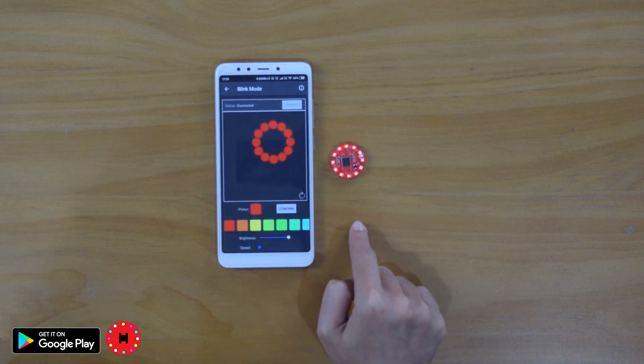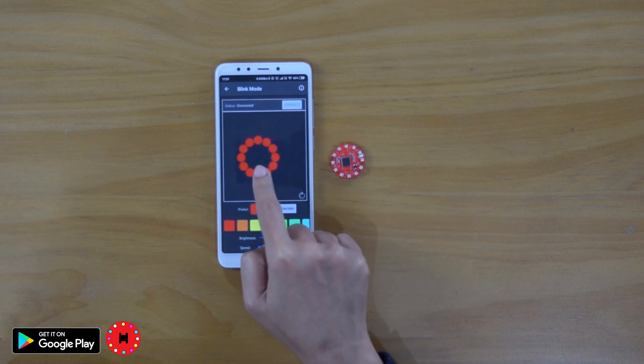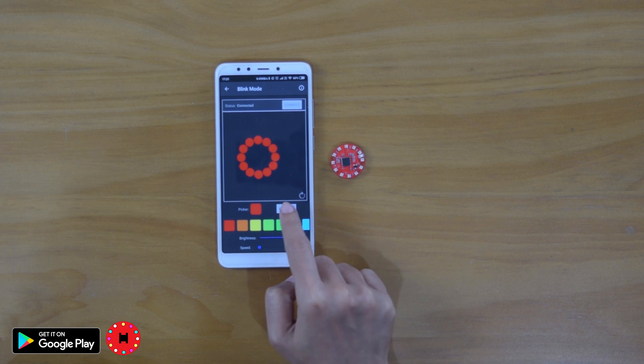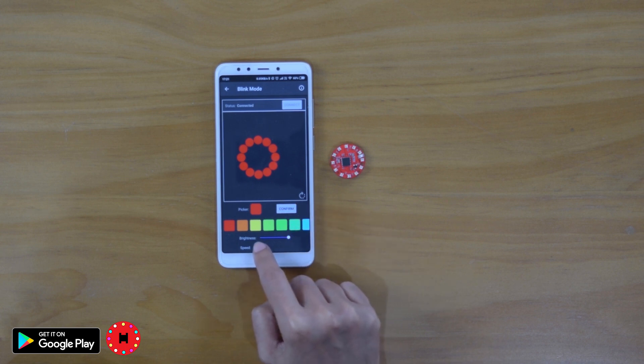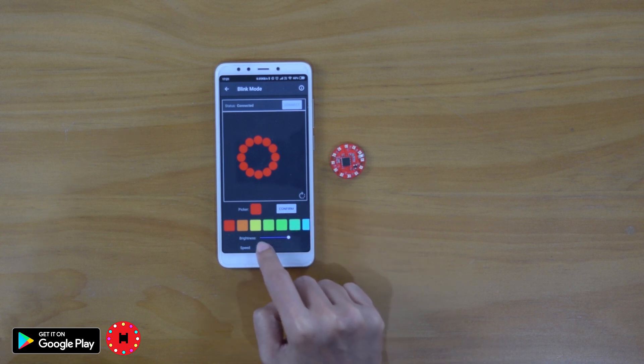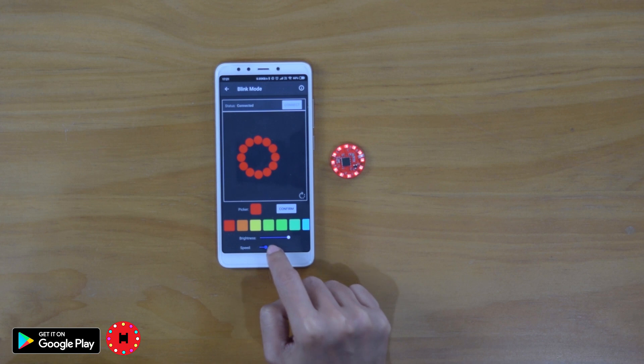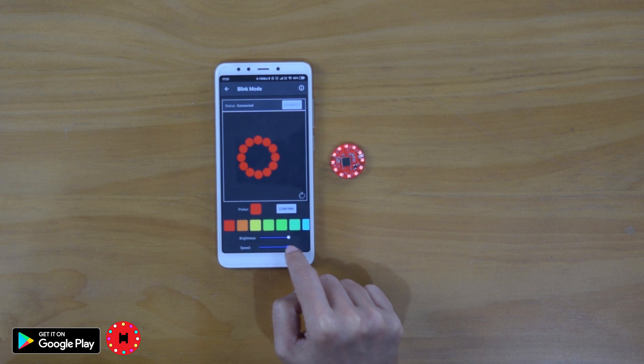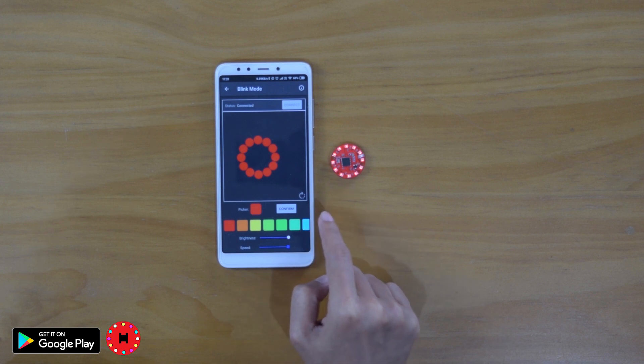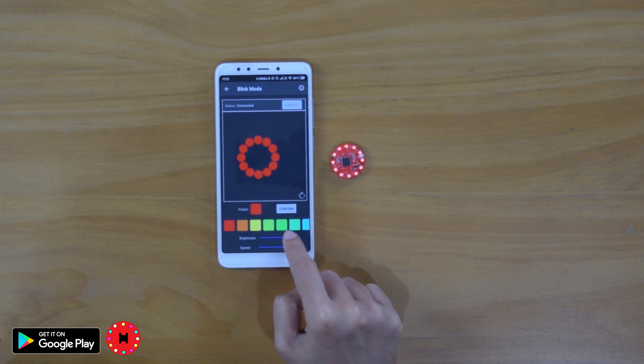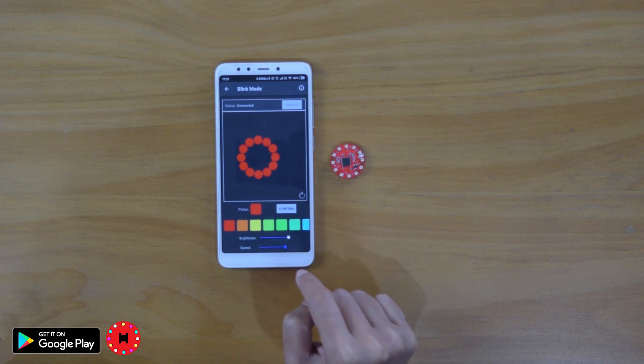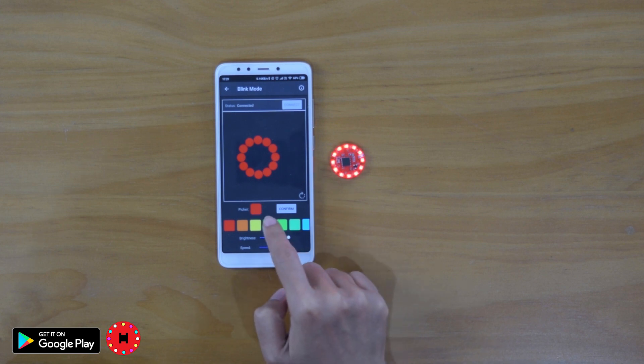Now we have also the blink mode where your HelloPixels will blink. And this is the speed control. It controls the speed of the blink. So if you go all the way to the right here, it will blink fast.